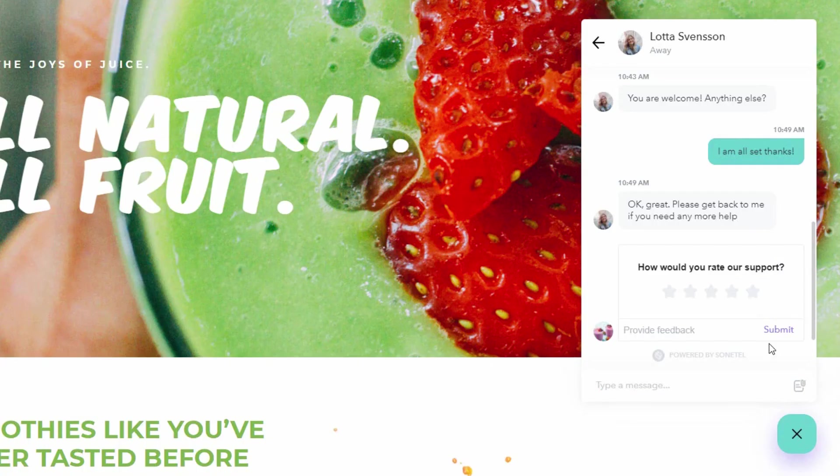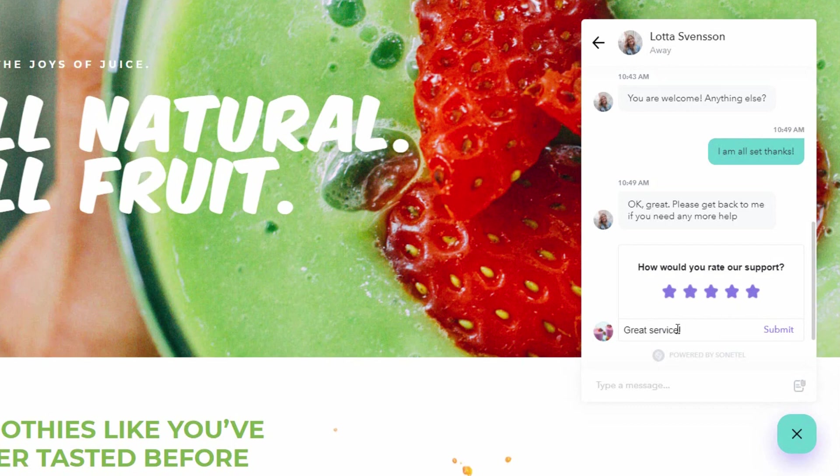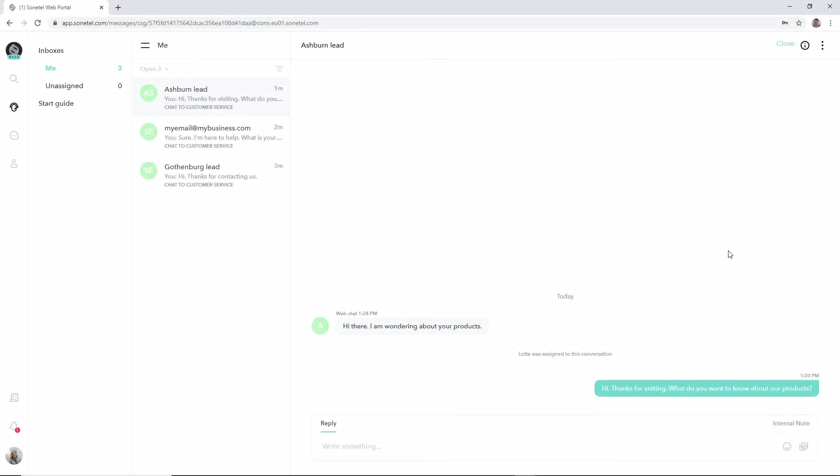If the customer is at your website they will then be asked to provide feedback for the support that they received. So you can get feedback on the quality of the support you give your customers.